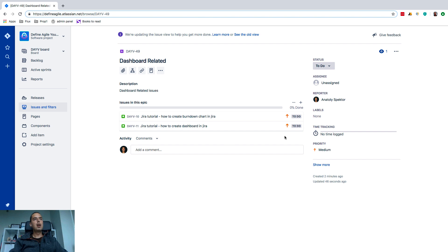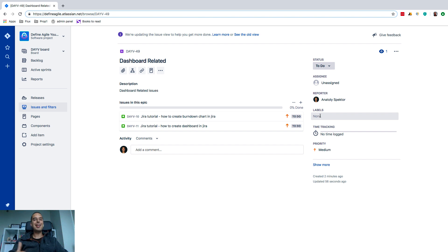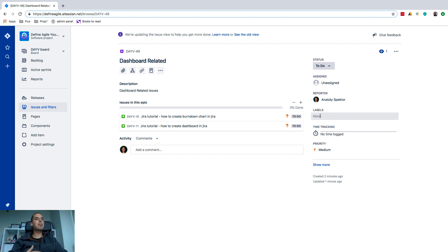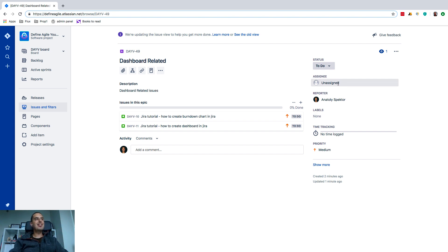You can use Jira Query Language (JQL)—you can easily query and create some cool dashboards or reports or include them in releases. So there are a bunch of ways you can use labels here. You can also assign this epic to someone.